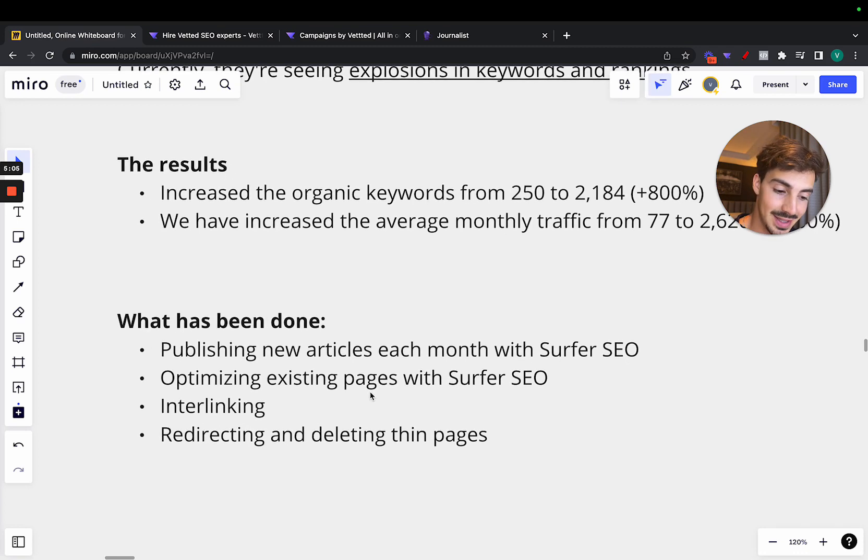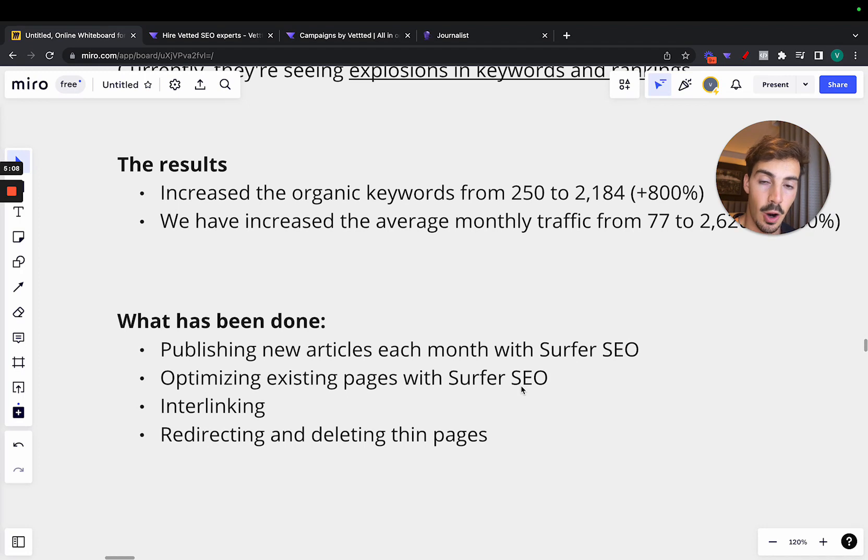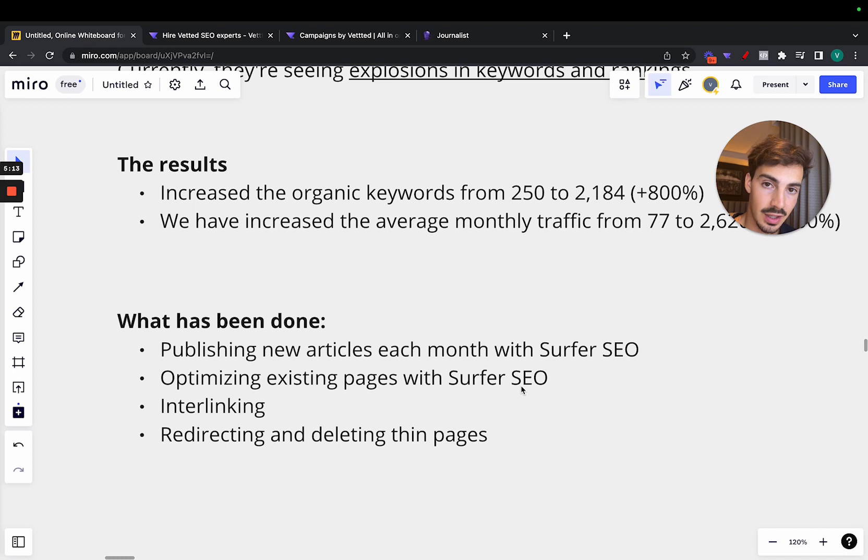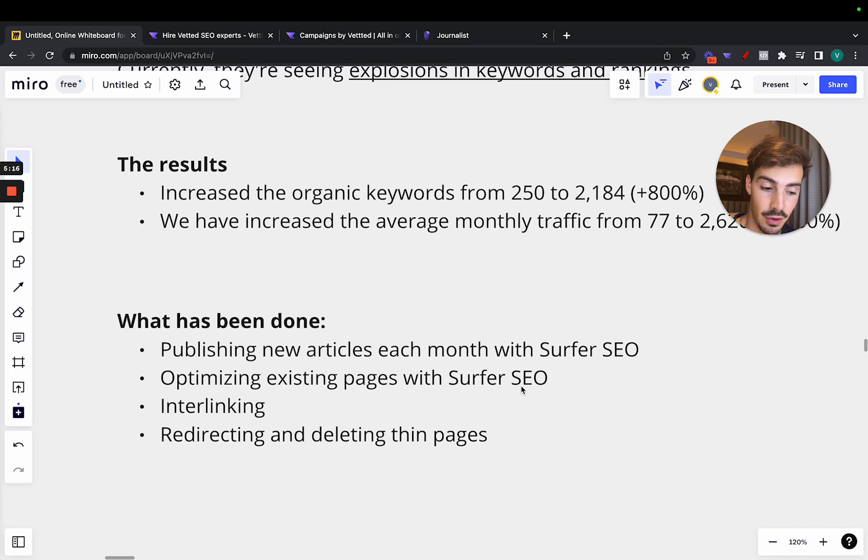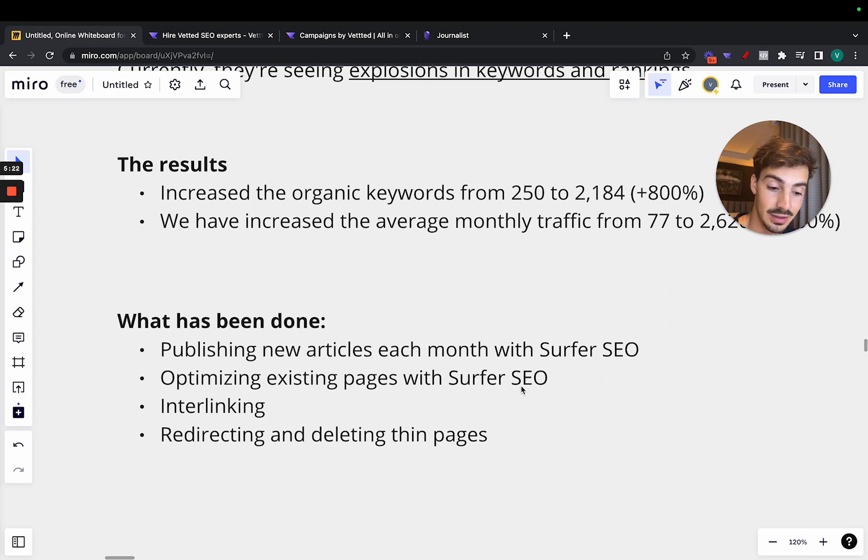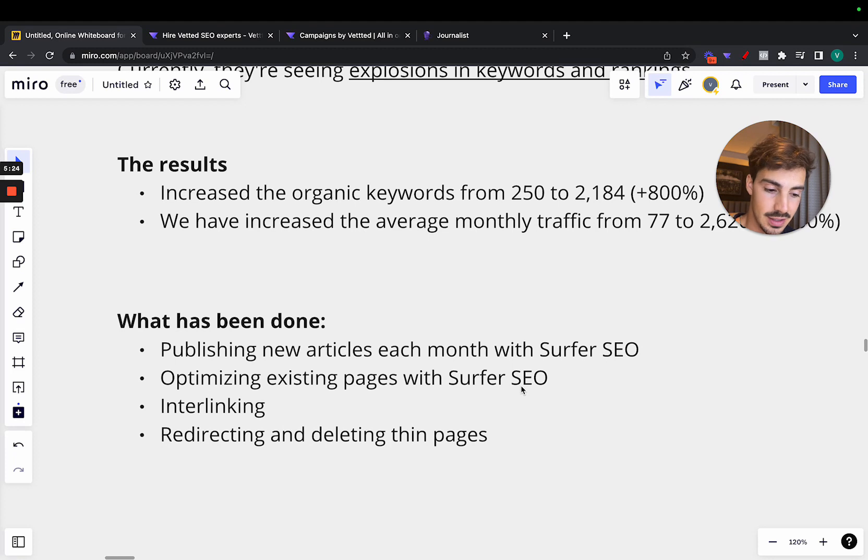Then optimizing existing pages with Surfer SEO. I talk a lot about this, optimizing existing content, right? Don't just neglect the content that's already there. Take it, review it, make it fresher, optimize it even further. Because every single piece of content on the site is an asset, and you can take advantage and revamp these assets.